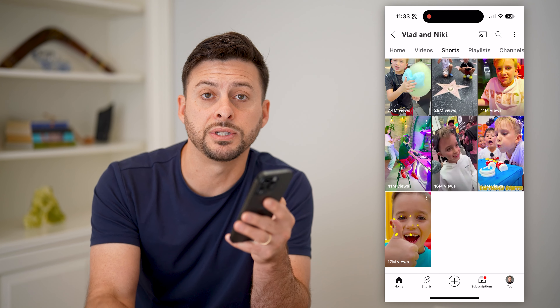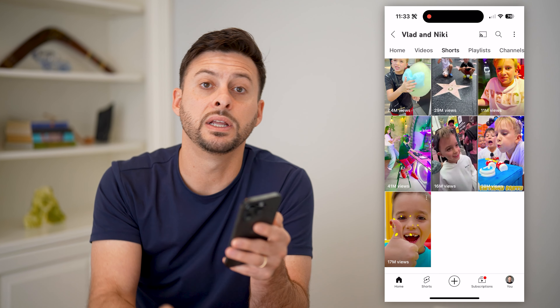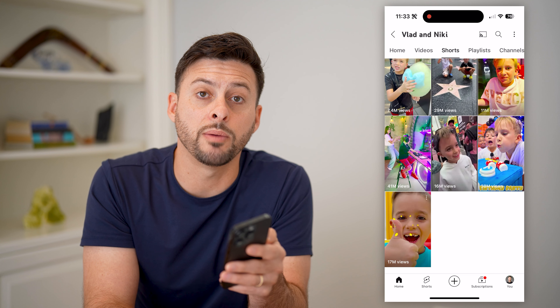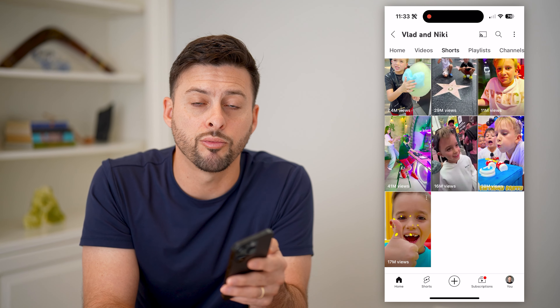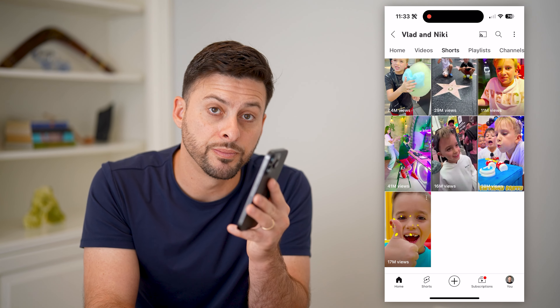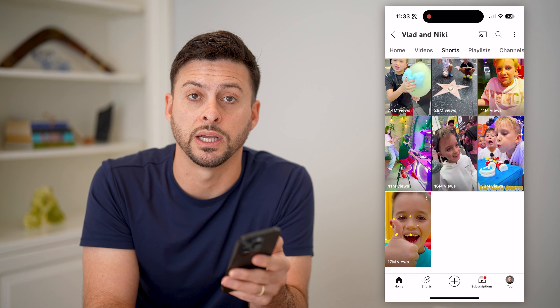I hope this helps. If it did, hit the subscribe button down below — it really helps me out. And I'll catch you on the next one.